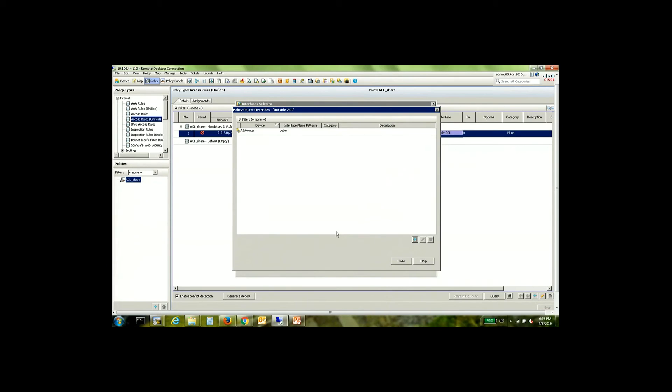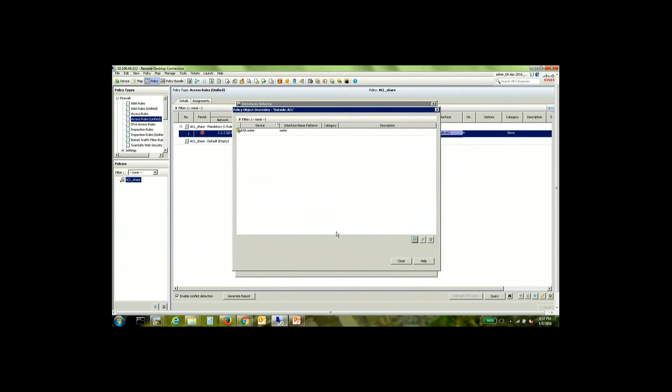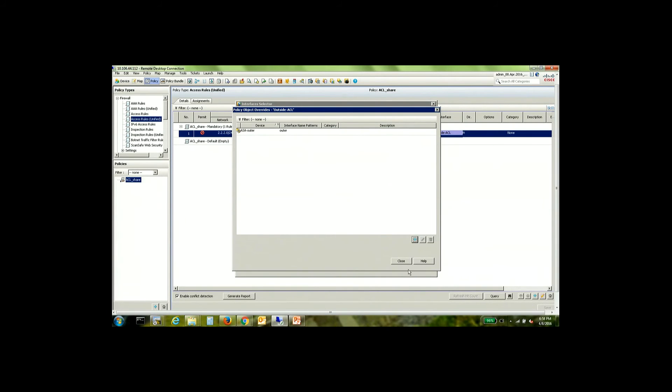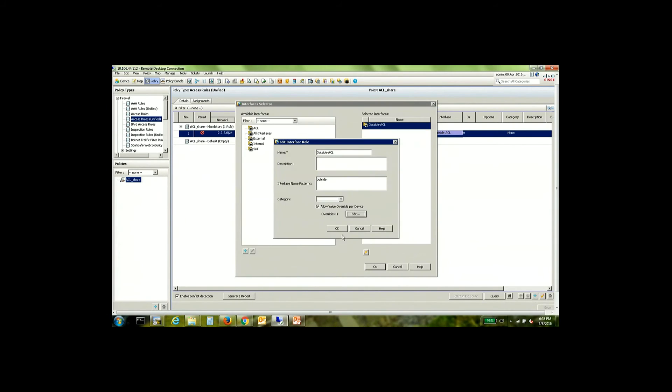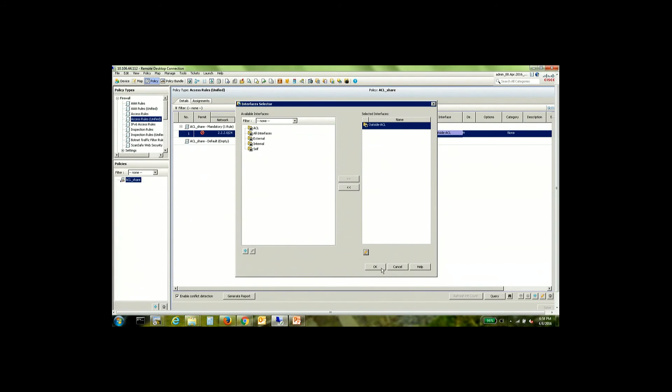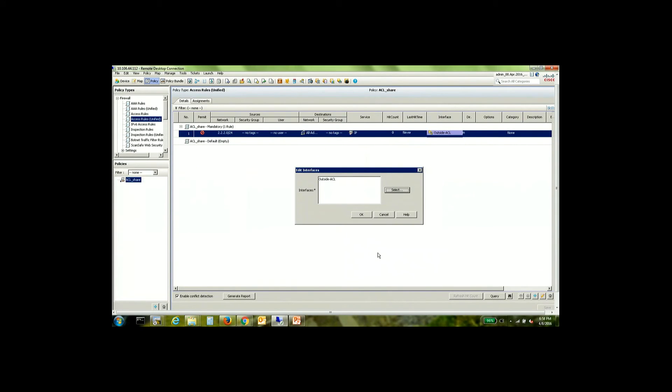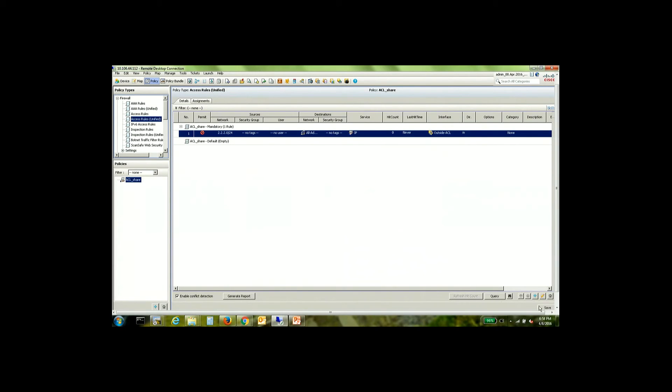So what this will do is that the same policy will get pushed to the third ASA with a different name on the interface. So this can be quite useful in an environment where we have multiple ASAs, but there is lack of consistency in the naming convention of the interface. However, the purpose is the same. So the rule set remains the same, just that the interface name is different.